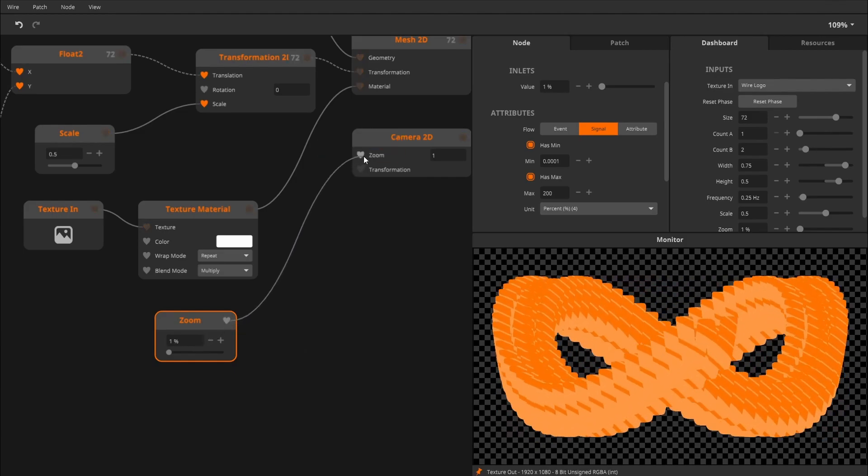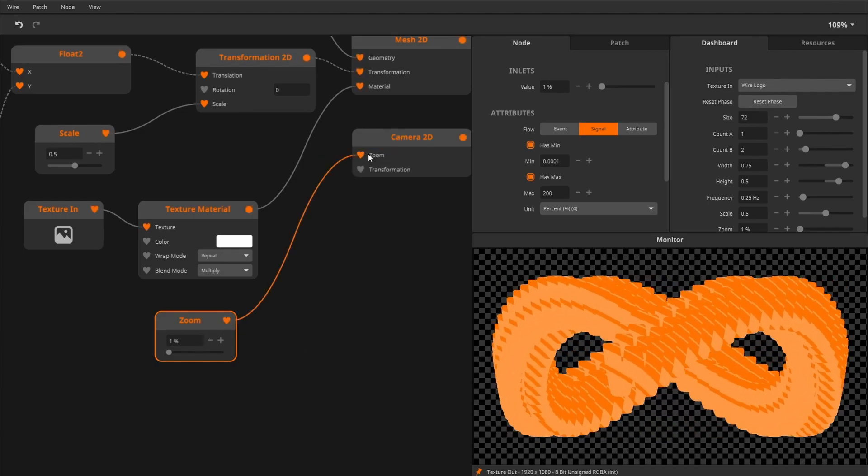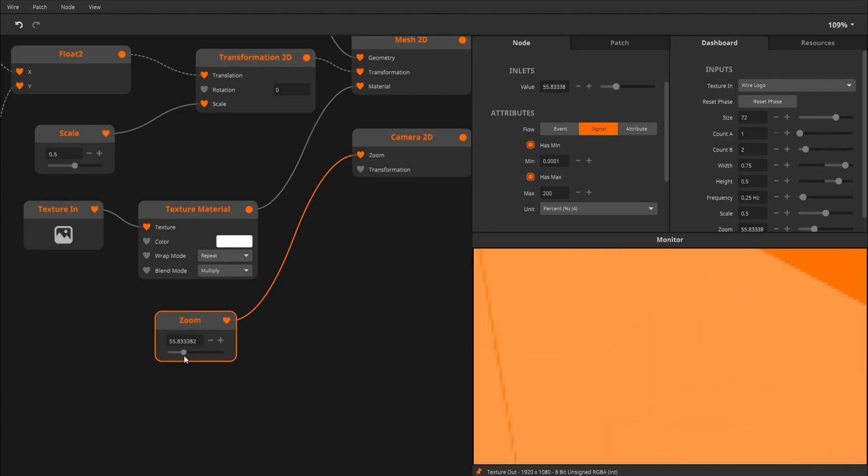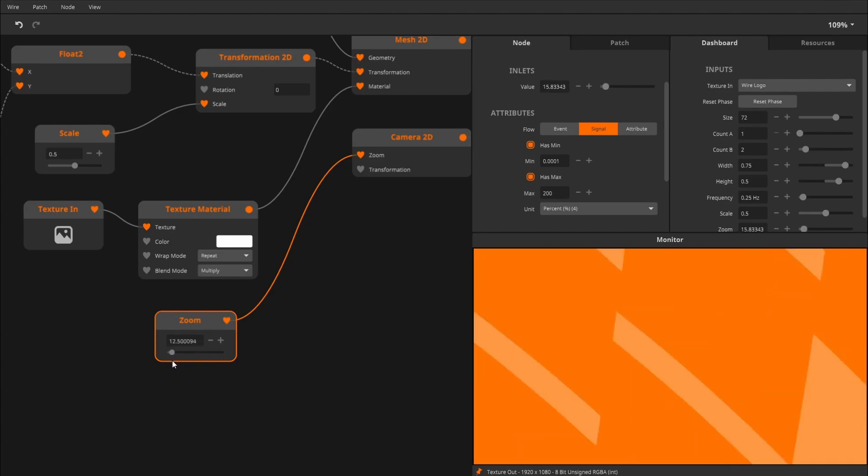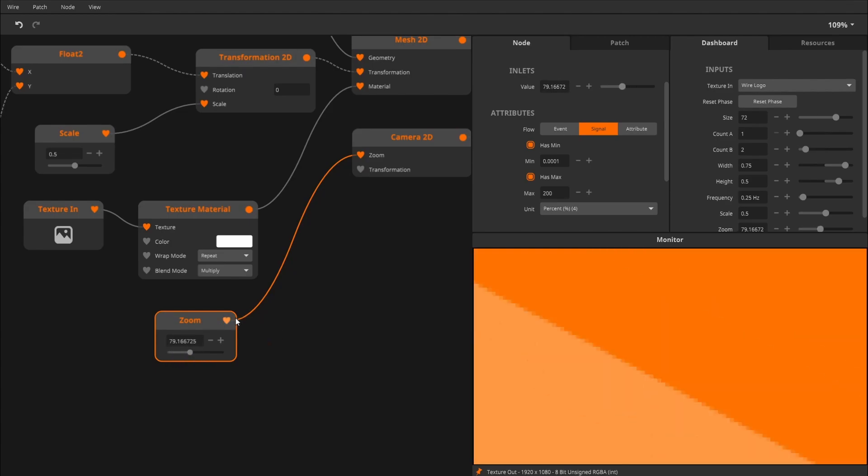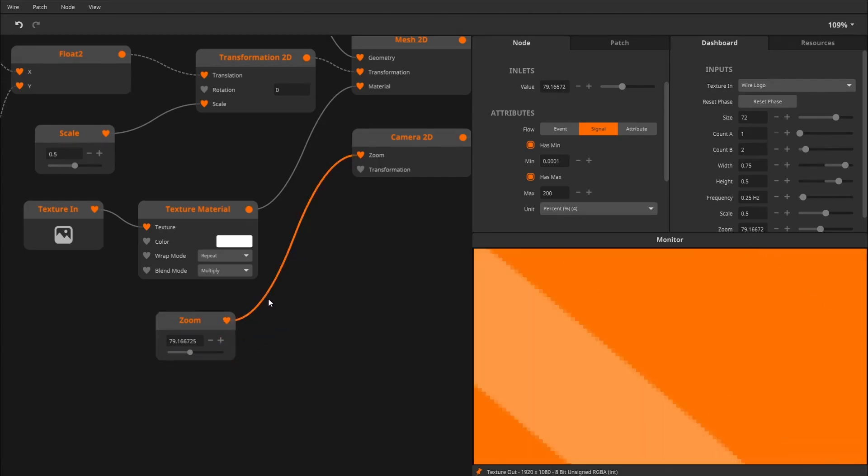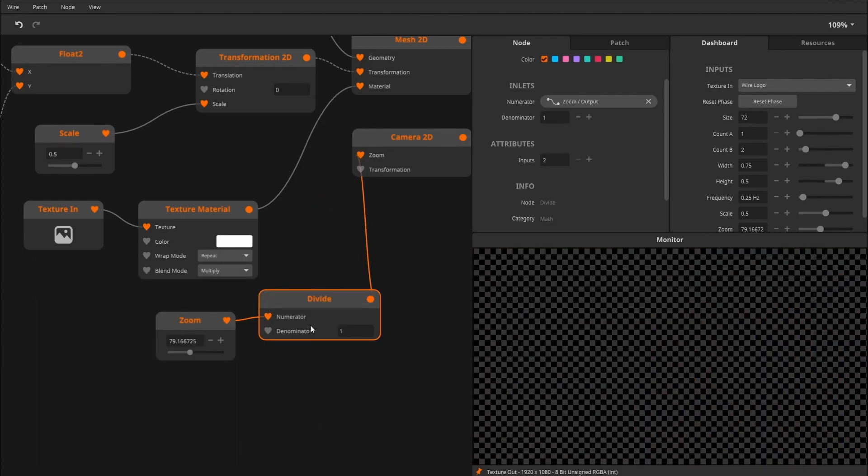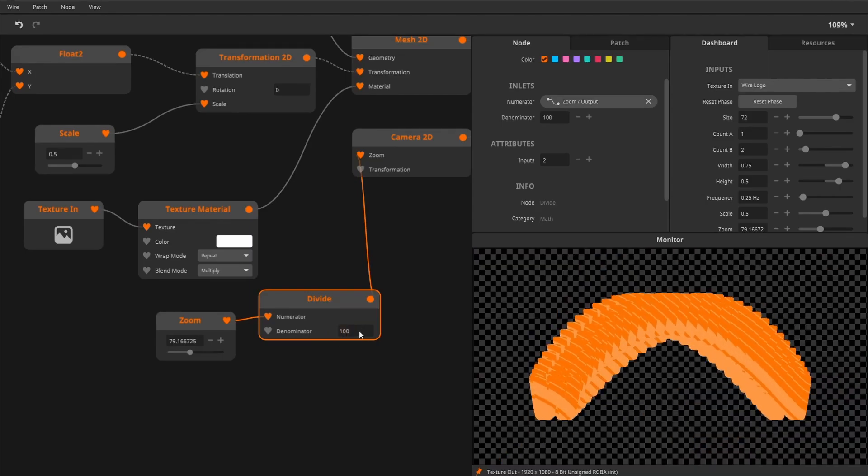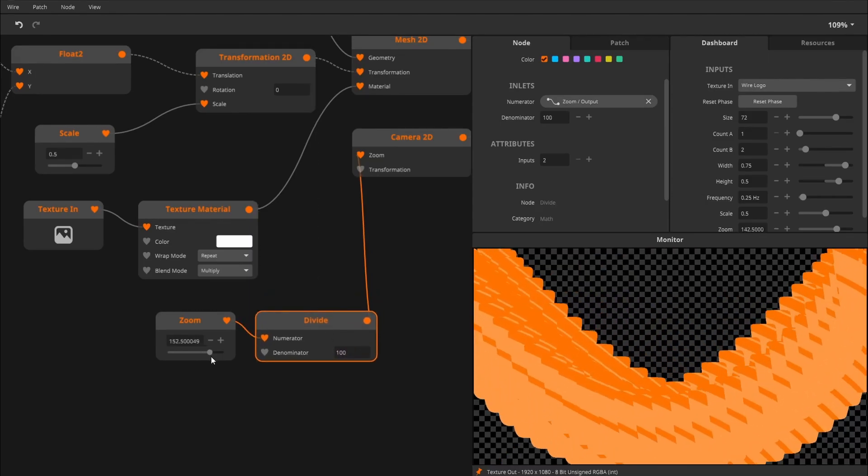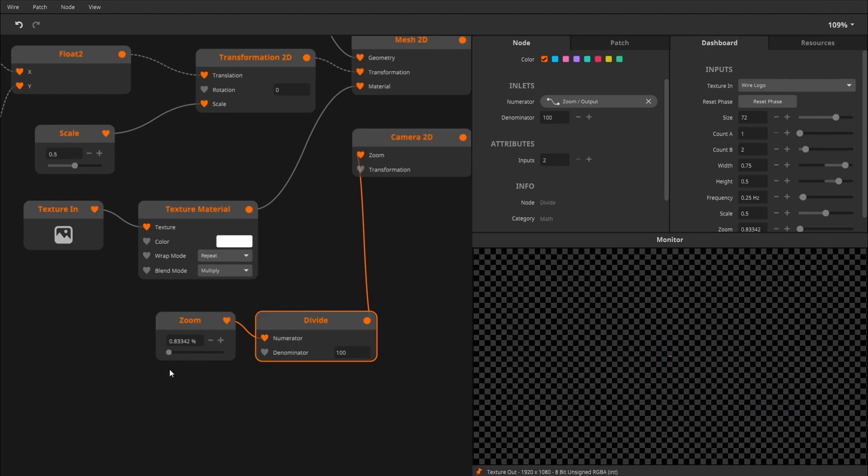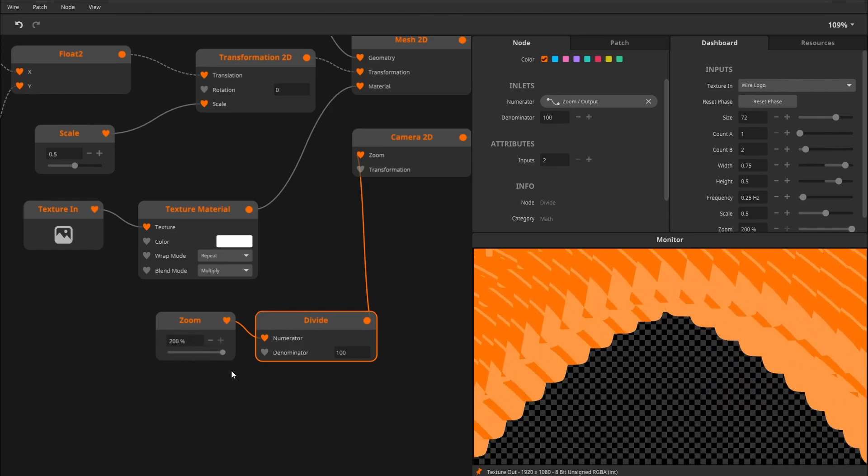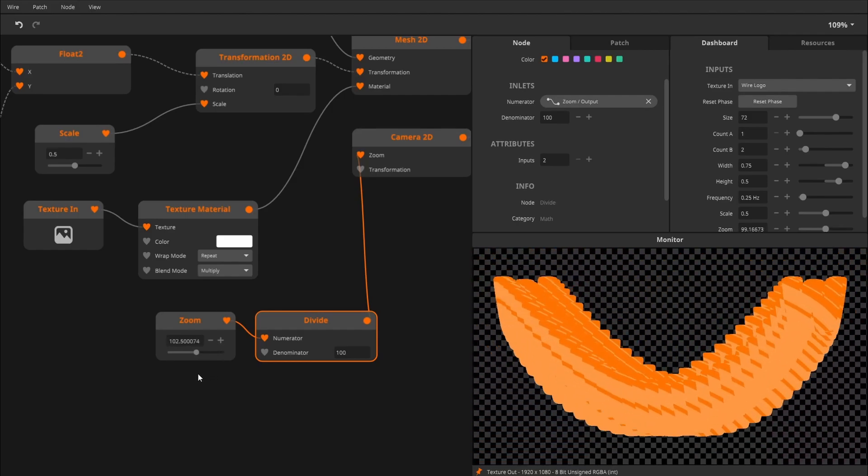And then the zoom, well, that doesn't work right because we're now scaling to a factor of almost 80. So we'll insert a divide node, divide it by 100. And now we have scaling from basically 0 all the way up to 200%, which I think just looks nice.